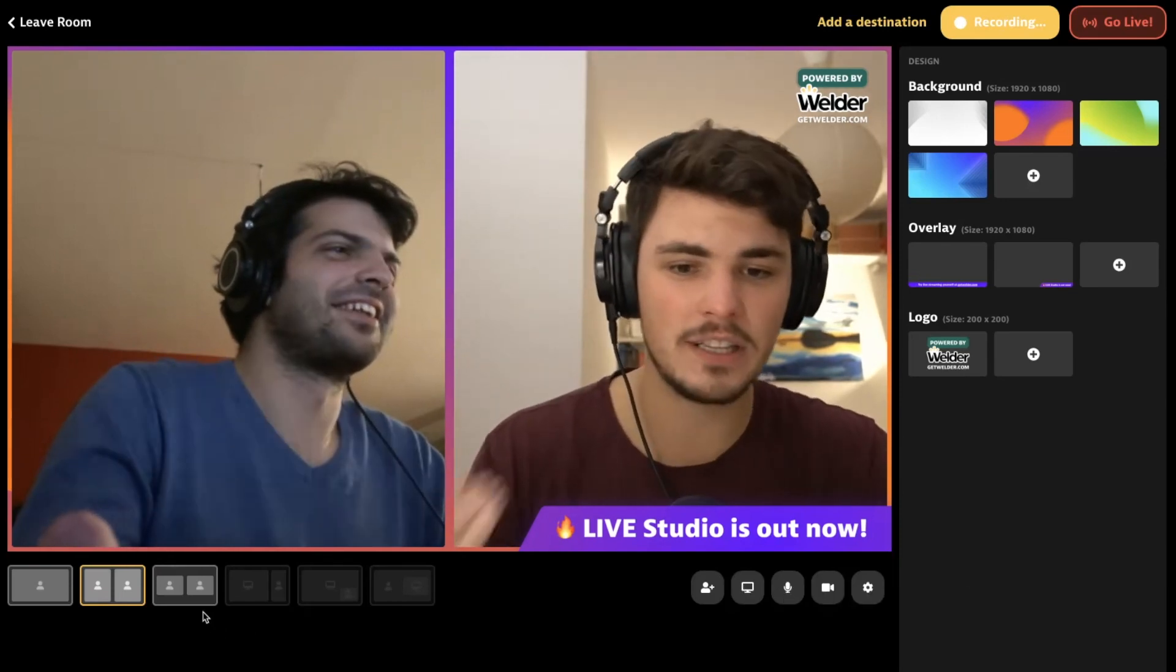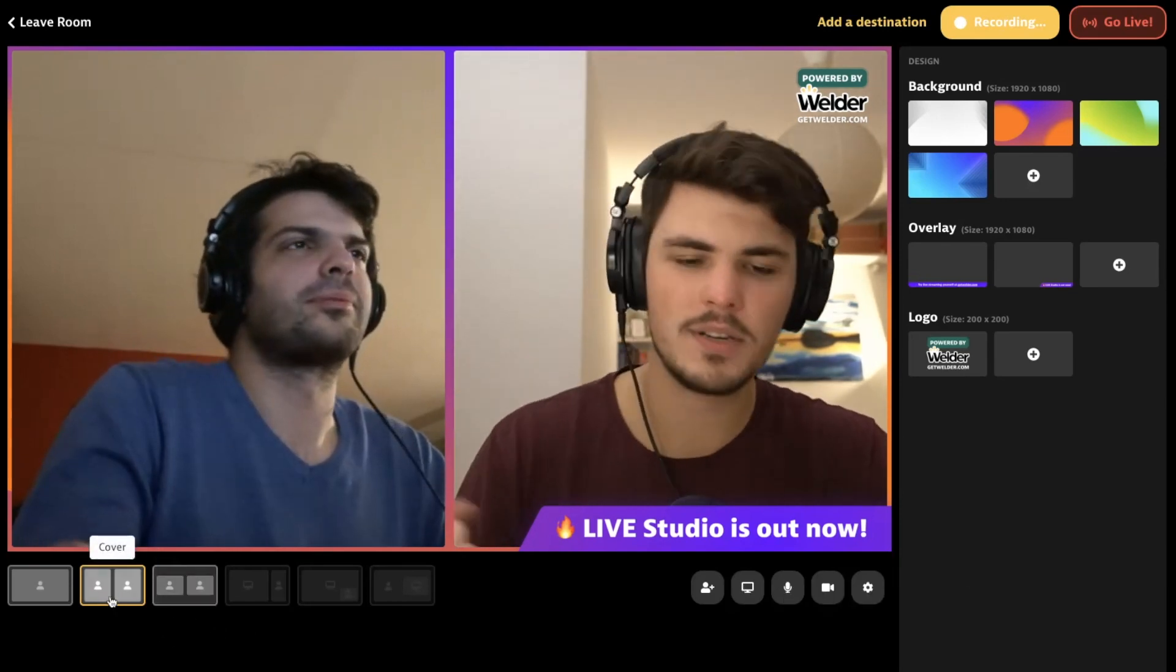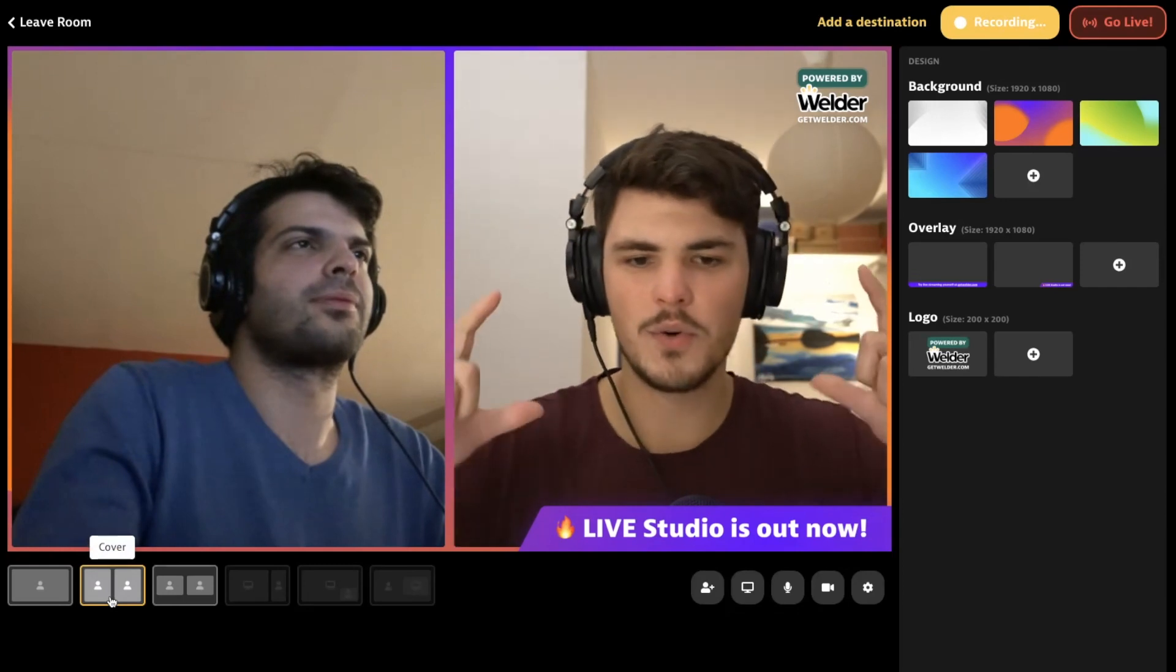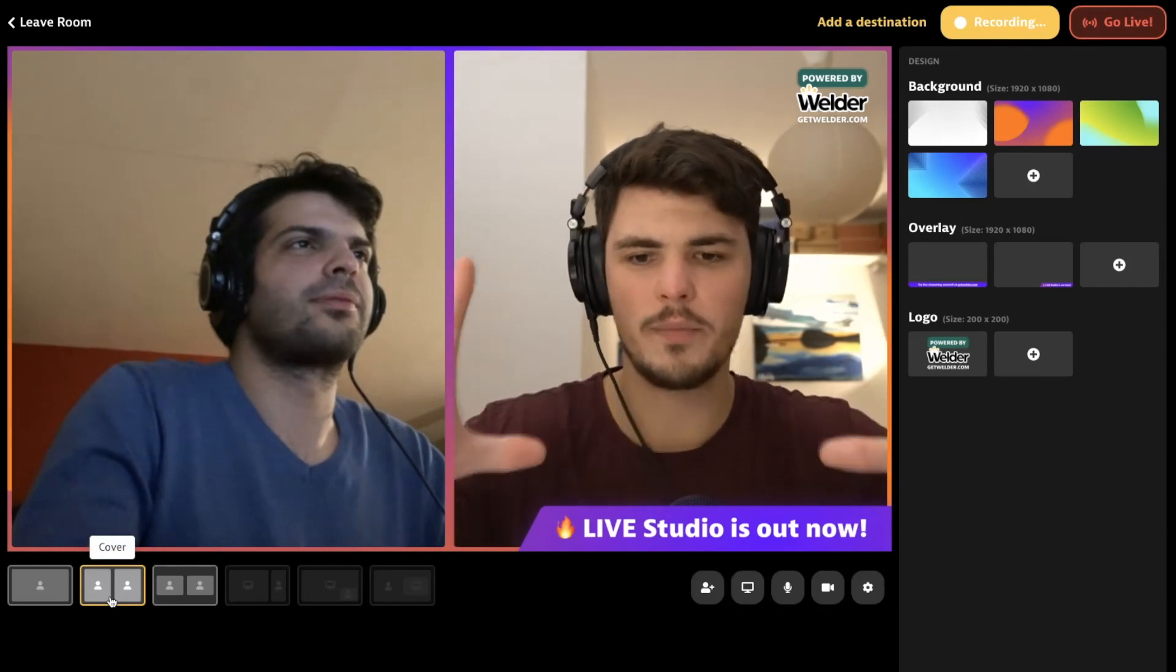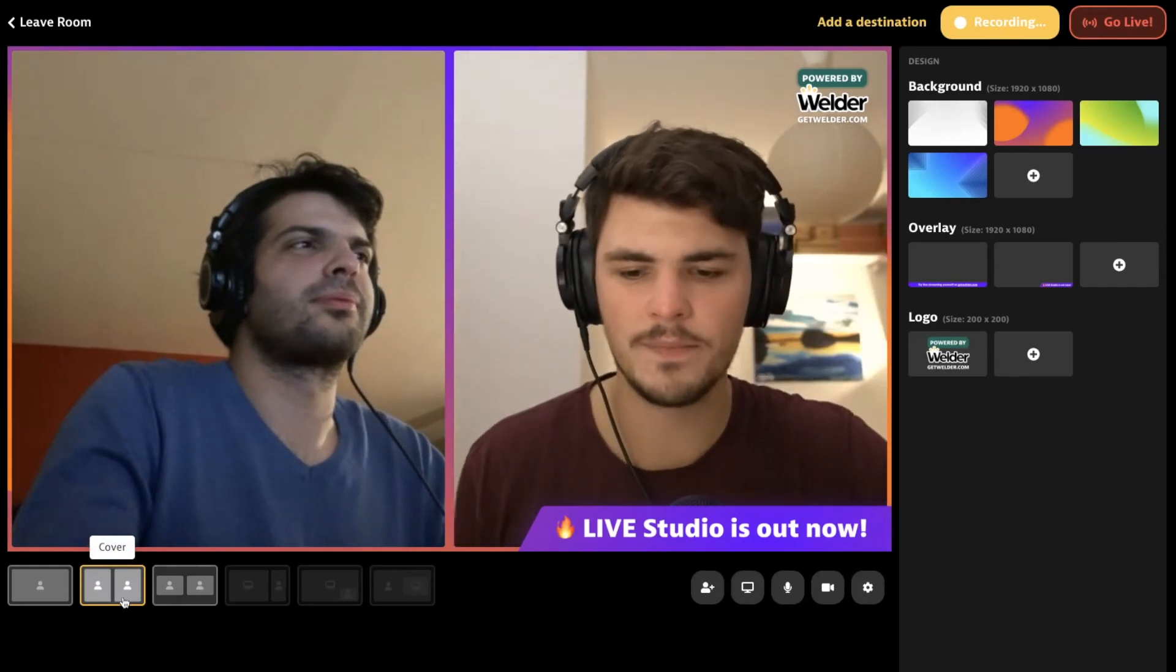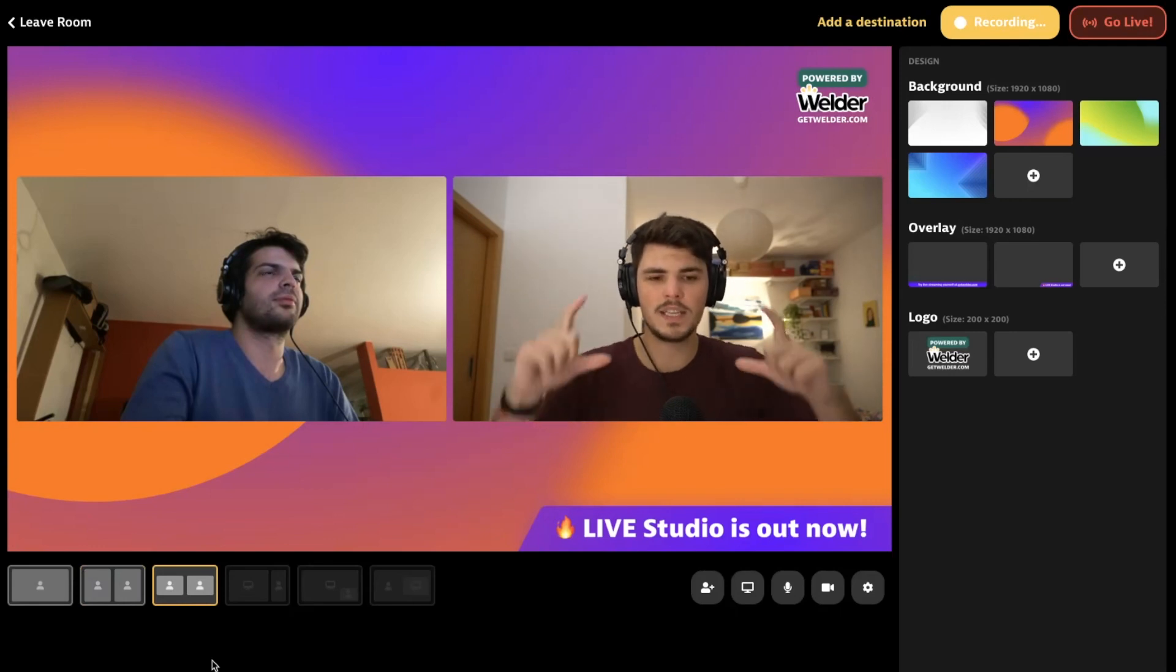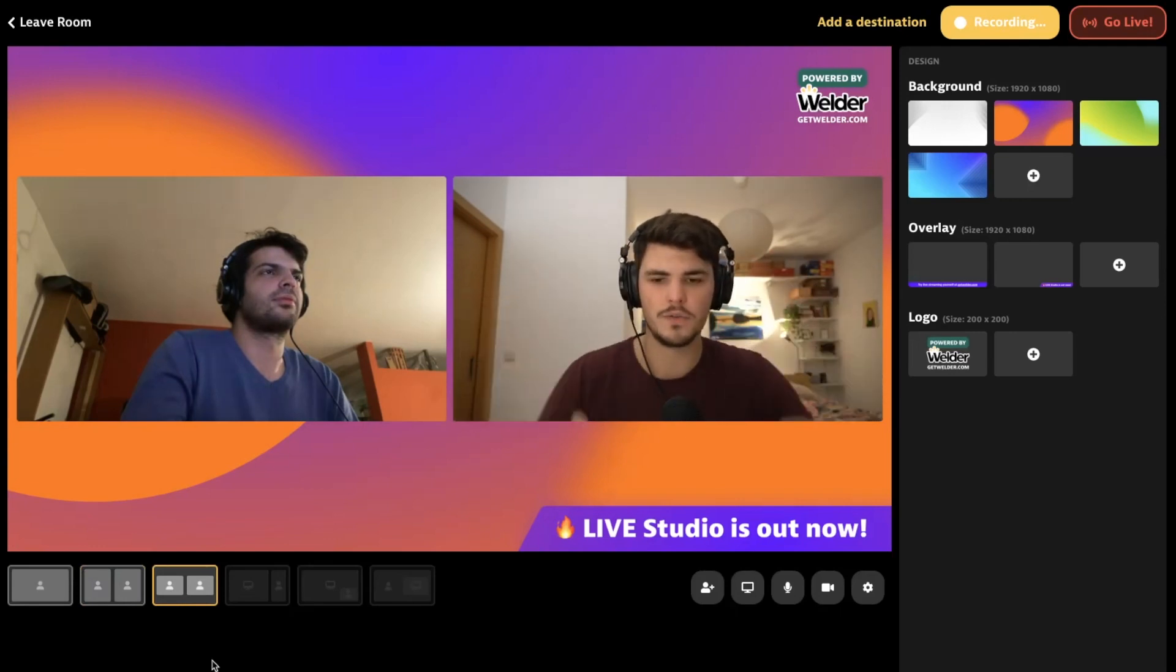So the epic thing is that you have many different layouts to choose from, like this layout. This is cover, so all the participants will always cover the whole screen.